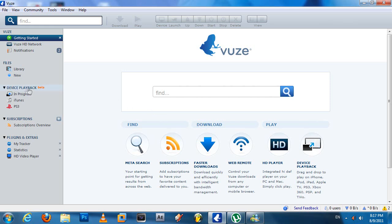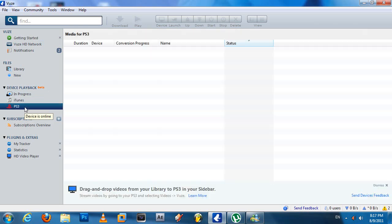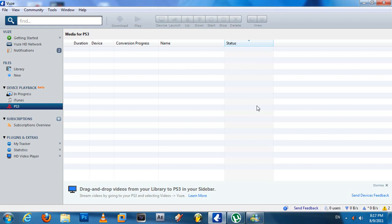Under Device Playback, you're going to select PS3. Now at first when you select PS3, it's going to ask you to install this add-on. All you have to do is click the button which says 'Turn On', and it should start downloading this encoder and install it.